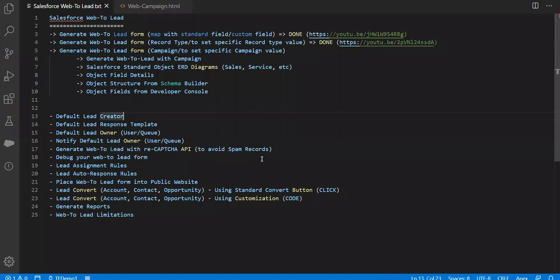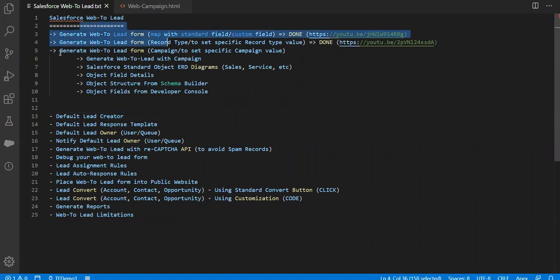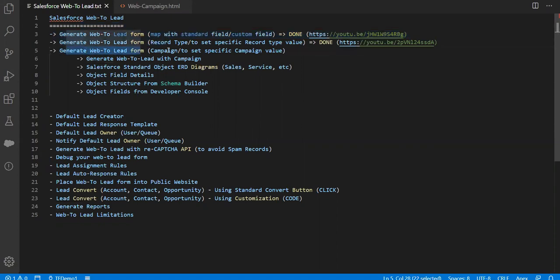Hello everyone. In this video series I am going to explain the Salesforce Web2Lead concept. In my first two videos I covered generating the Web2Lead form using the standard field, custom field and record types. In this video I am going to explain generating the Web2Lead form using a campaign.